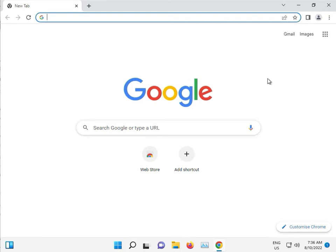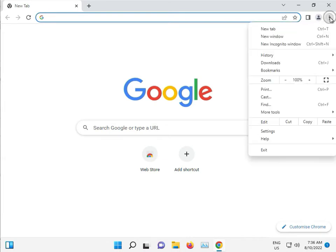So guys, click to 3 tab, then click to setting.